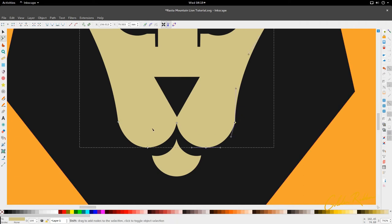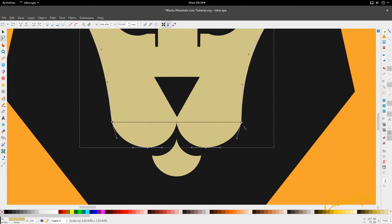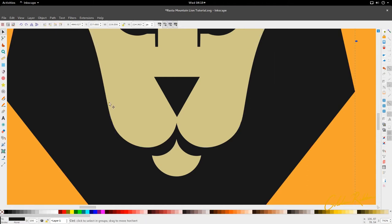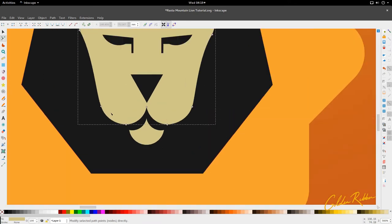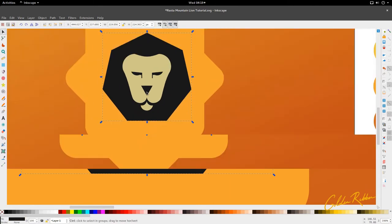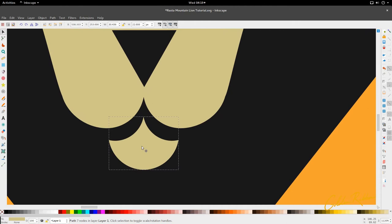We're going to select these two and make sure you have show transformational handles. Hold Ctrl and Shift and drag them out — I'm going to make these cheeks slightly more puffy. Then we're going to select everything and drag them in. For the next part, we're going to start to modify the mouth just a little bit — select this middle node and drag it down.